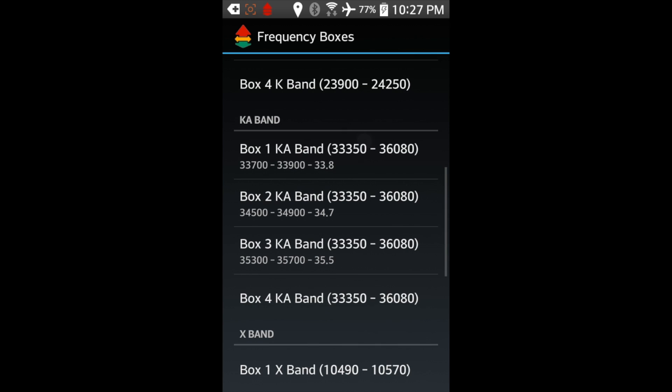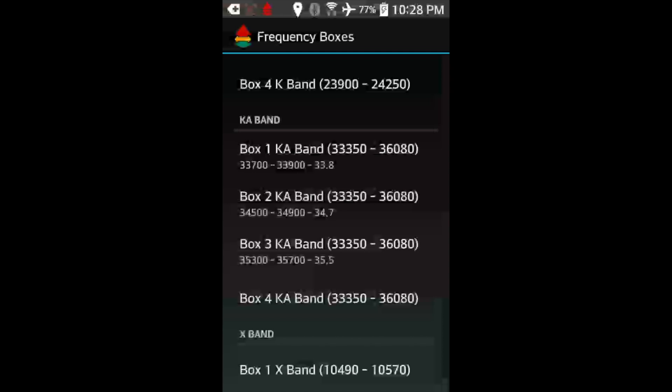What we're going to do for the purposes of this example, this is how I have it set up. I have three different boxes set up for KaBand. It's going to be the exact same process if you want it to say KaBand when you get a KaBand alert or anything else. But this is how I have it set up. So you'll notice we have three different boxes set up here. There's one for 33.8, one for 34.7, and one for 35.5.